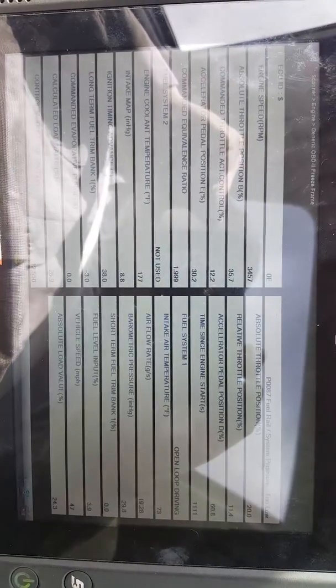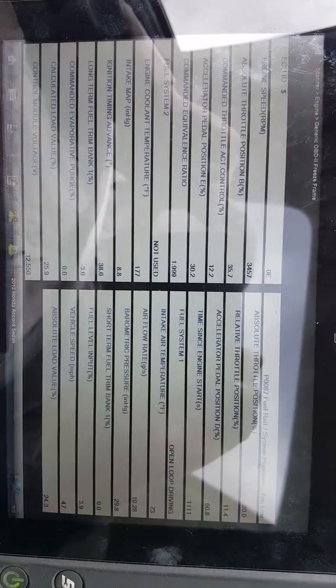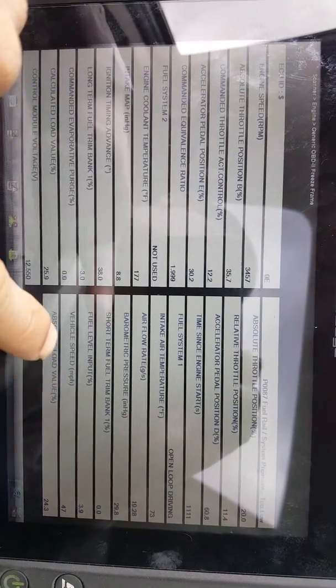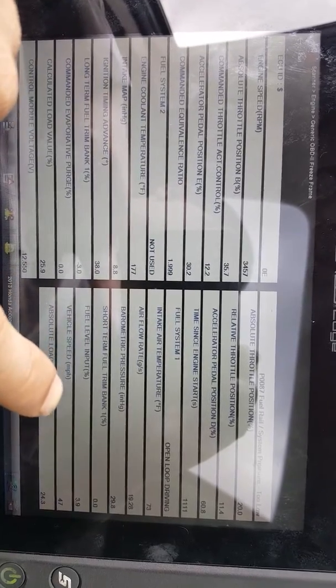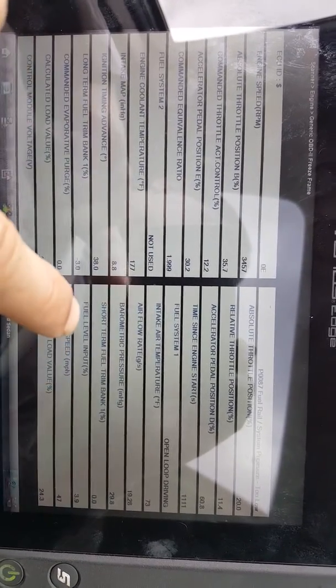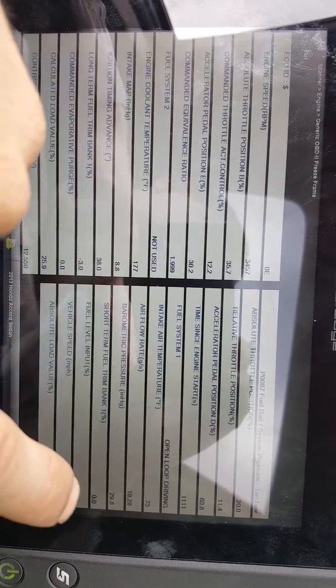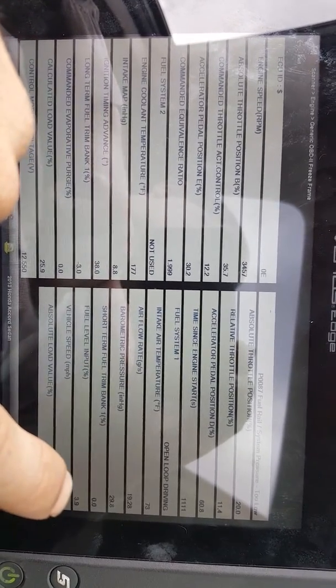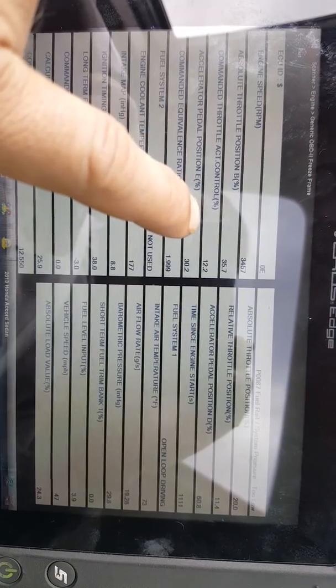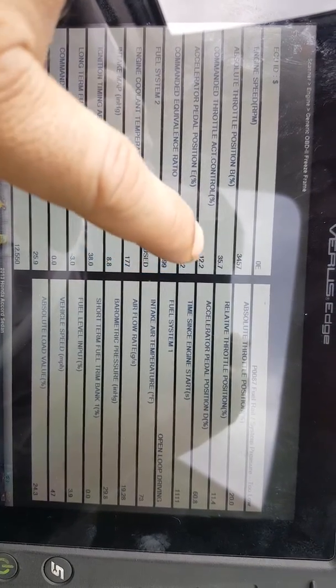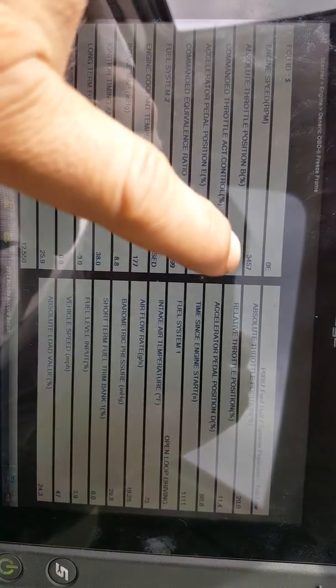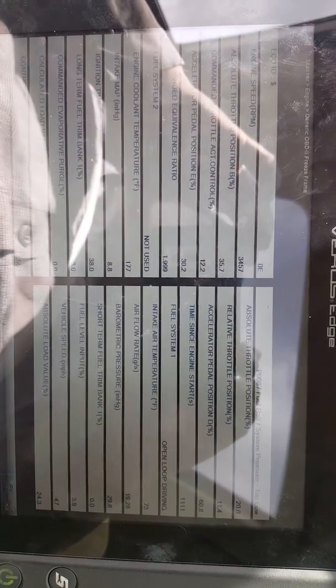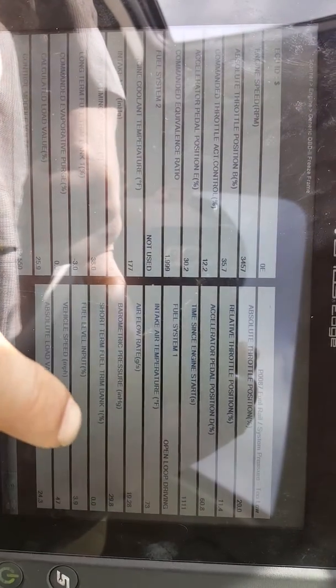We're going to look at the freeze frame here. As you can see, the vehicle speed is 47 miles per hour. But if you notice fuel level input, this person had 3.9% at 3457 RPMs. You notice here the snapshot 3.9%. That let us know that it was grabbing air. This system, there was no fuel in the tank.